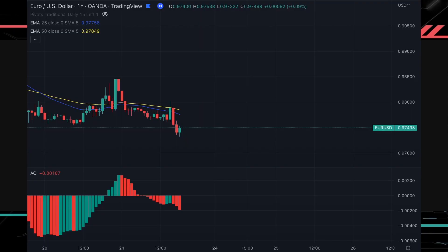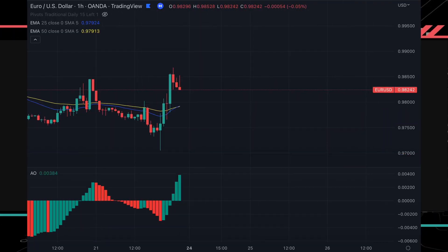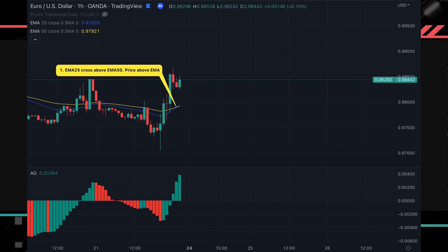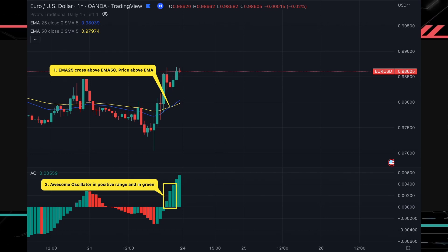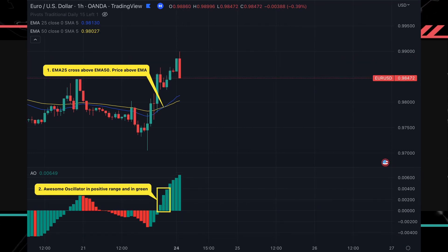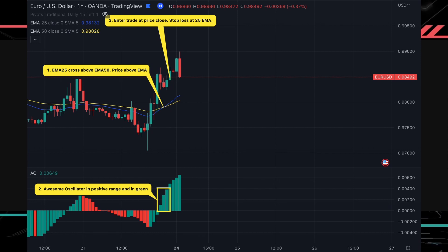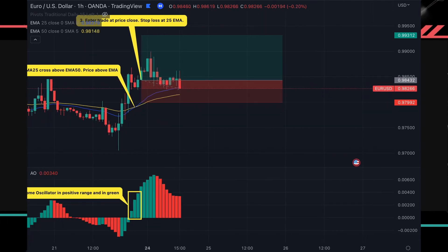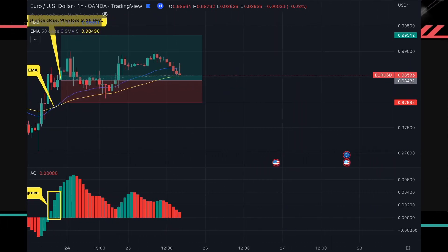Our first example is a forex pair. Over here we have the EURUSD pair on the 1-hour time frame. We noticed that the 25 exponential moving average crossed above the 50 exponential moving average and the price is above both moving averages. This signifies that the currency pair is in an uptrend and we will be looking for a buy opportunity. Next, we noticed that the awesome oscillator is in the positive area and it has consecutive green bars, showing that the momentum is also increasing. We will enter a buy trade at the close of the candle, set the stop loss at the 25 EMA, and use a 1-to-2 risk to reward ratio. The trade turns out to be a winner.